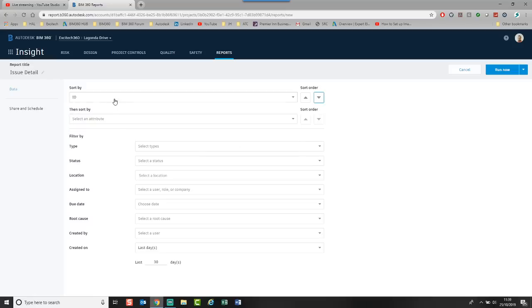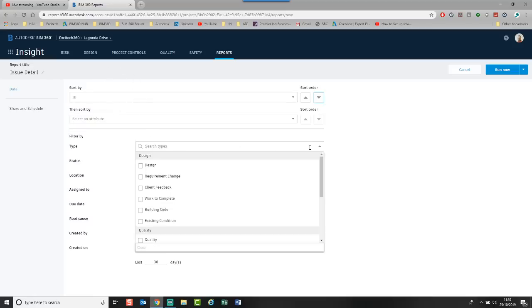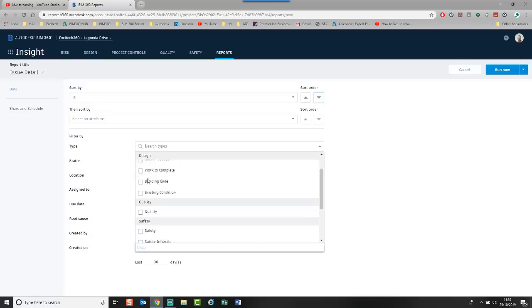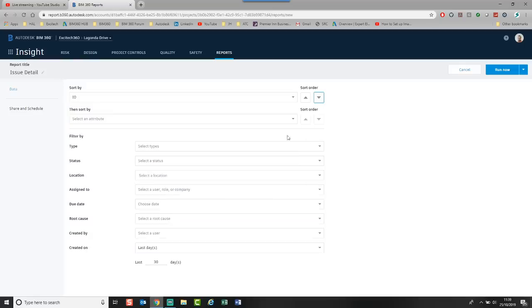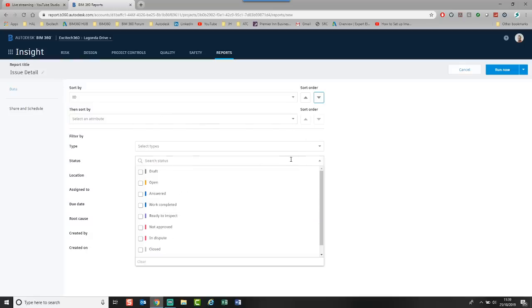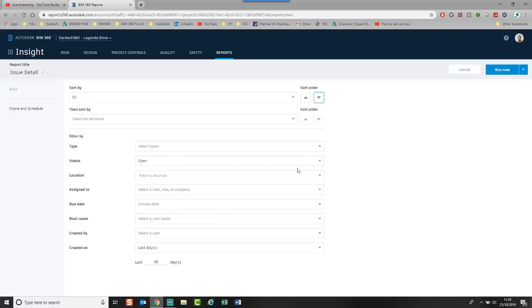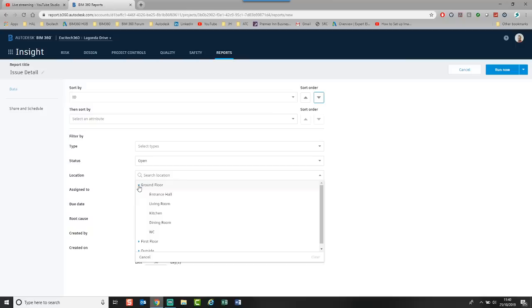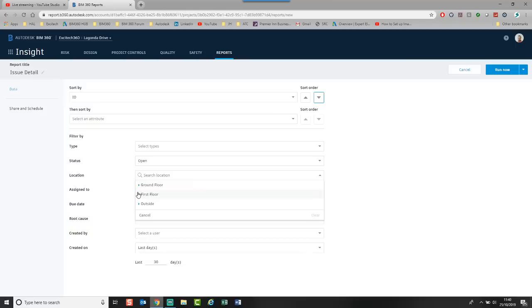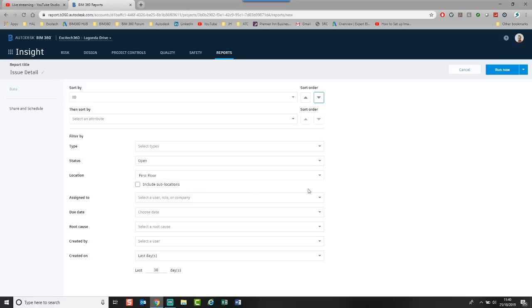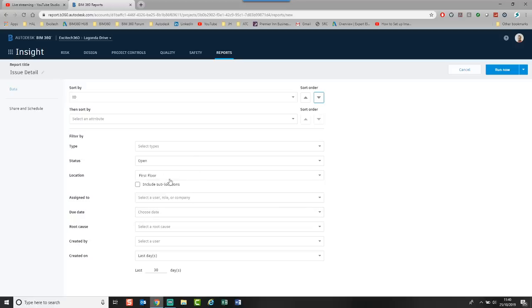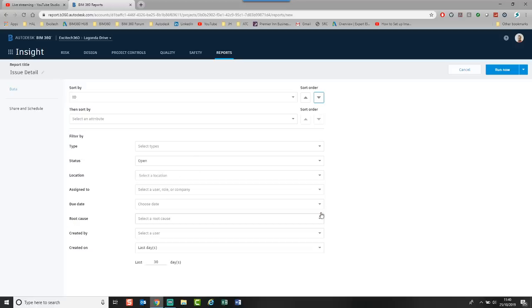What we can then do is filter by the type. So if I want all the issues sorted by type. But I just want, let's say, design issues. I can click in here. I can scroll down and you can choose which issue that you want. We can choose a status. I'm going to say give me all the issues that are currently open. I can choose locations if I've got them defined. So you can have to find them on my system where I've got ground floor, first floor, outside. So I could choose give me all the issues on the first floor. But I'm going to just leave it for everywhere at the minute. So I'm just going to clear that.